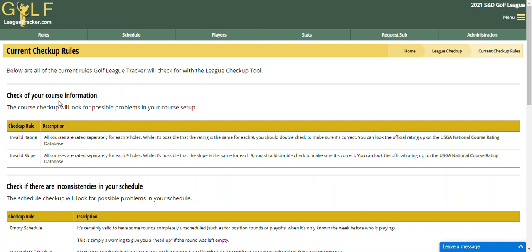This will check for things in your golf course like an invalid rating or slope. Often people enter the same rating and slope for each nine holes, and while that may be possible that they're the same, you should double check because the USGA actually rates each nine holes separately. I have a link here to the USGA national course rating database so you can look up the actual rating of your golf course for each nine.